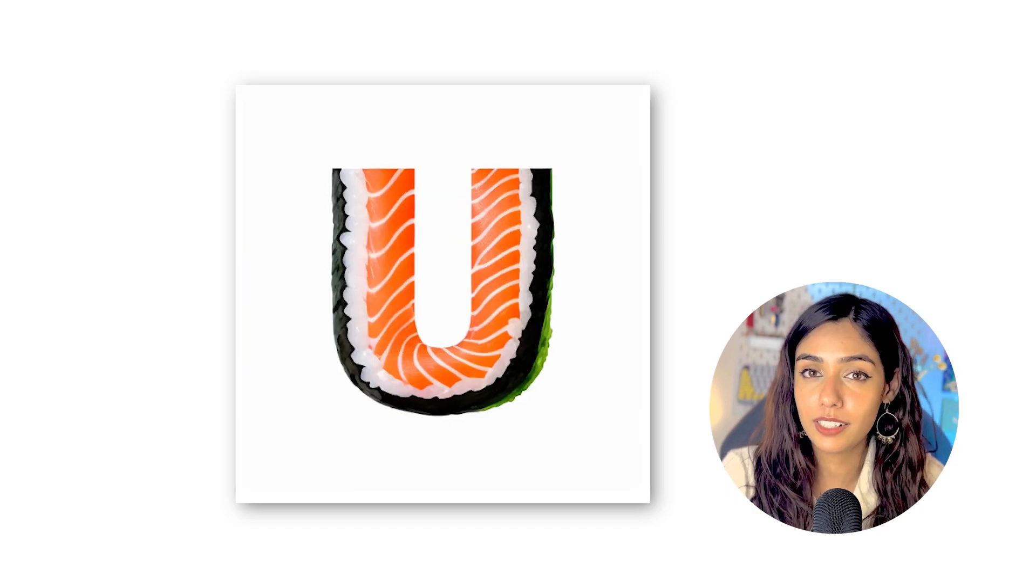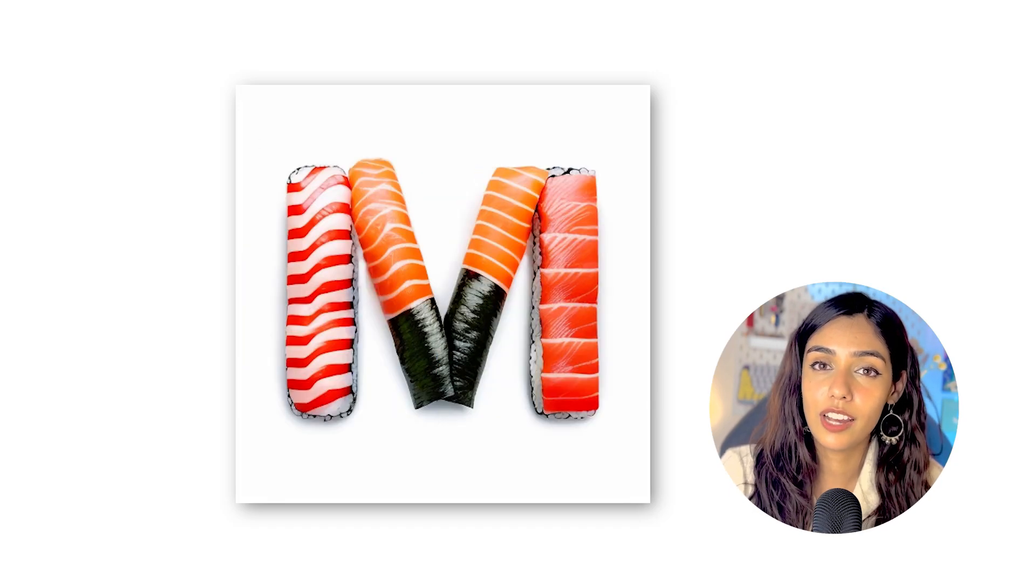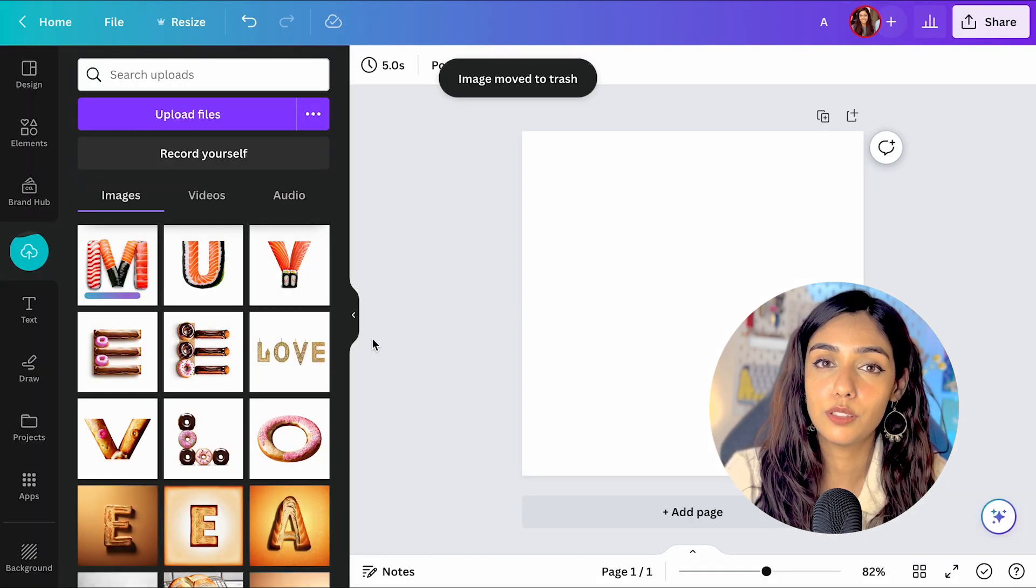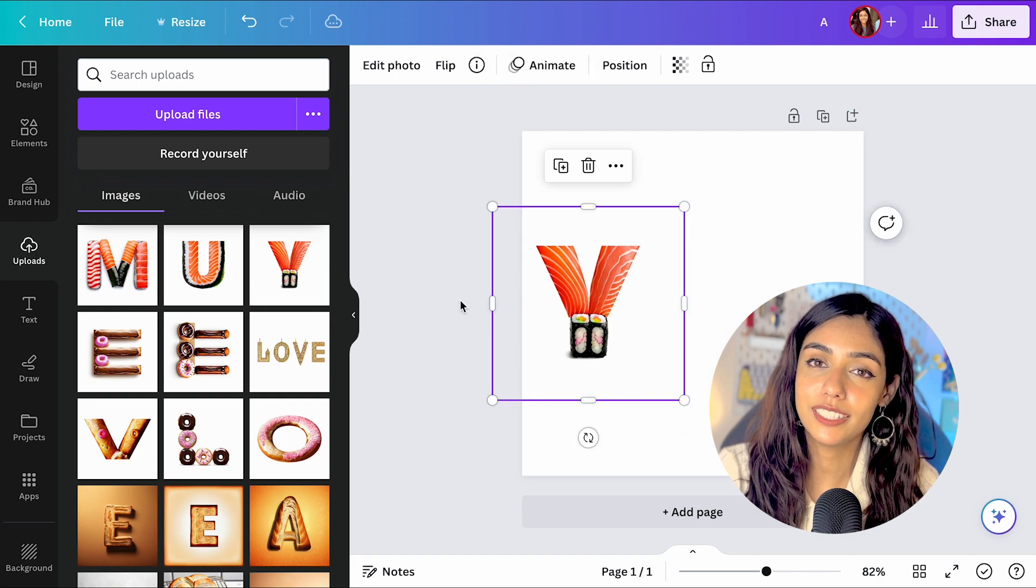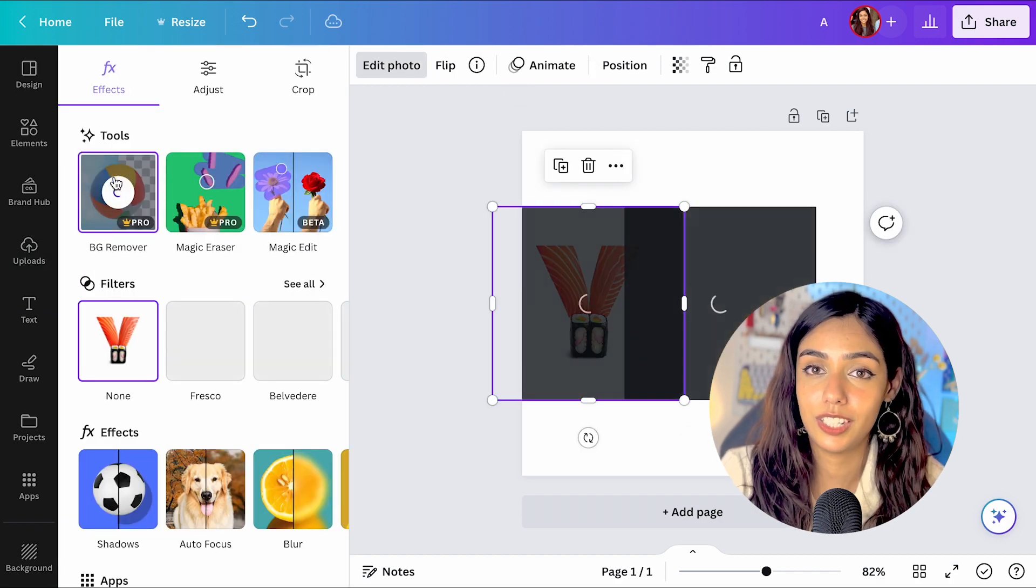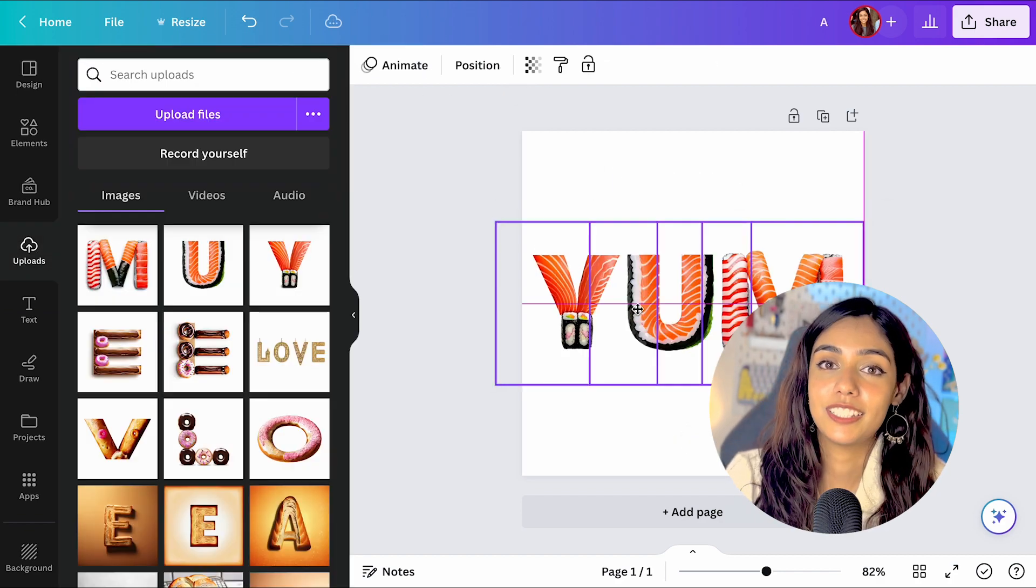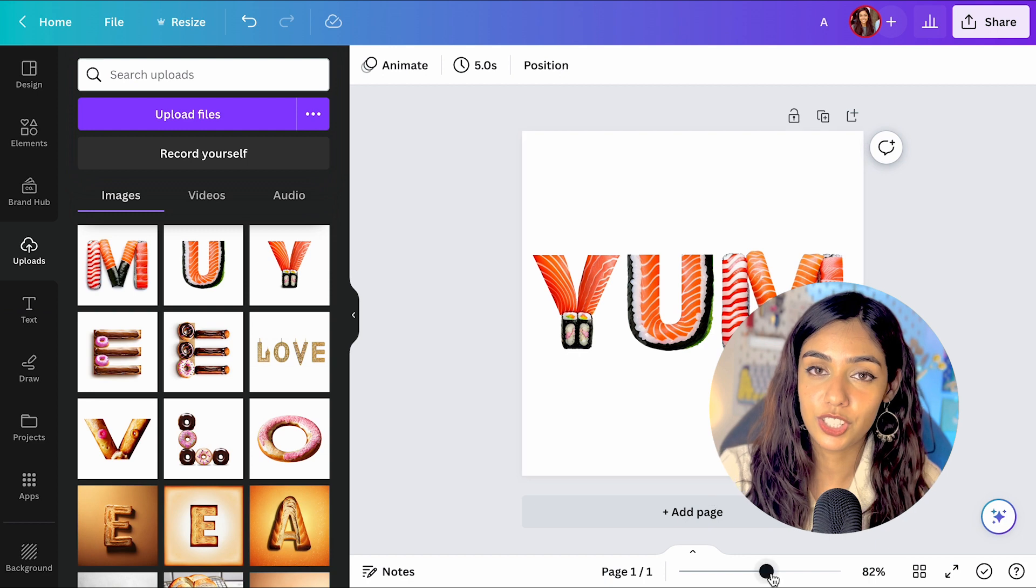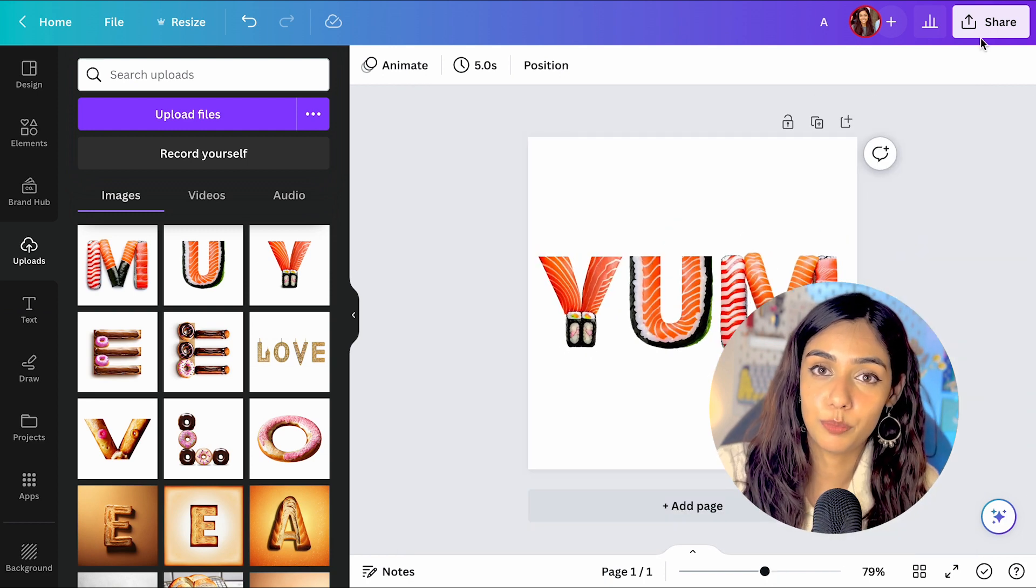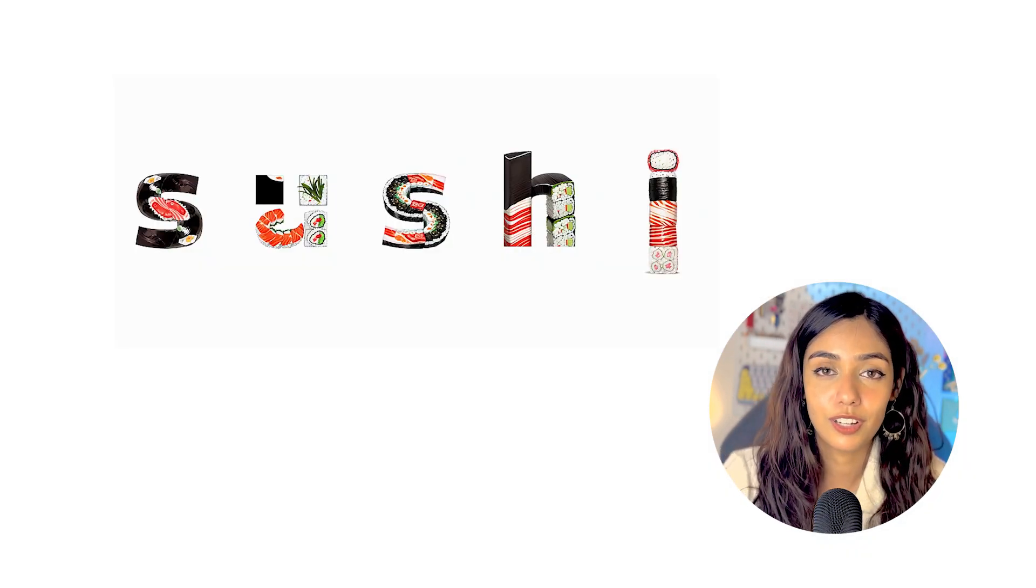These outputs were much better than the one before, and they also had a white background, which meant I could easily remove them and combine the letters together. These are some of the text effects that I was able to generate using this approach. I love the sushi one here.